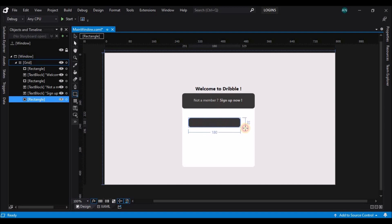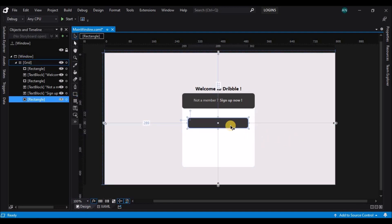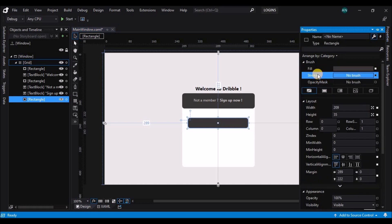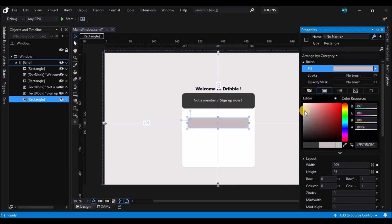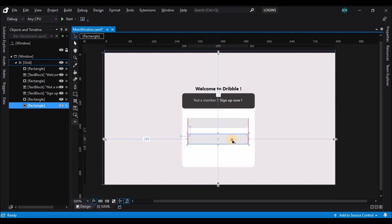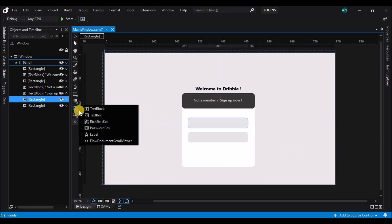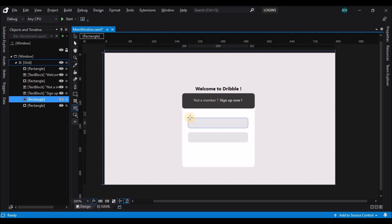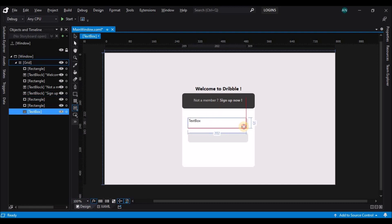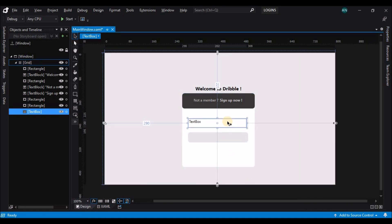Now let's add a rectangle again — this will act as a background to the text box. Change the fill to a light gray, and duplicate it by holding the Alt key and dragging the control. Now let's select a text box and draw it on top of the rectangle. Change its height to 30 pixels and align it.